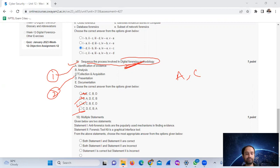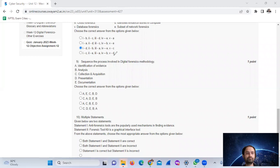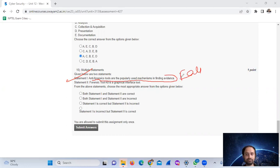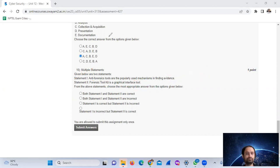The correct sequence for digital forensics methodology is: collection and acquisition, then analysis, then documentation, and finally presentation — option C. Regarding the assertion questions: anti-forensics tools are a popular mechanism in finding evidence is false; forensic toolkit is not a graphical interface tool is also false — so option C, both statements are incorrect.